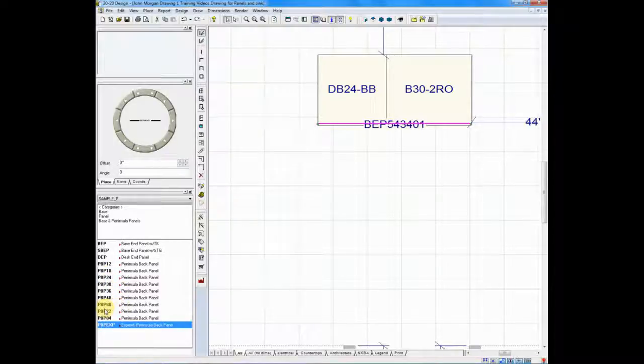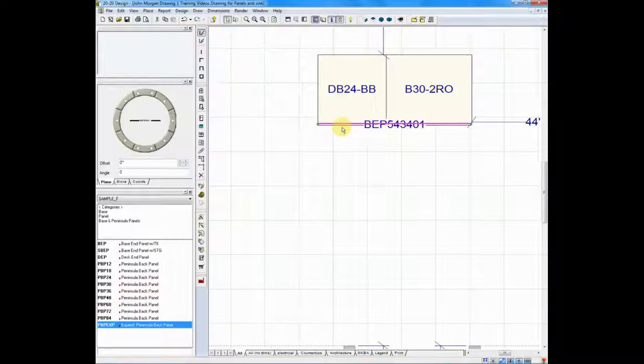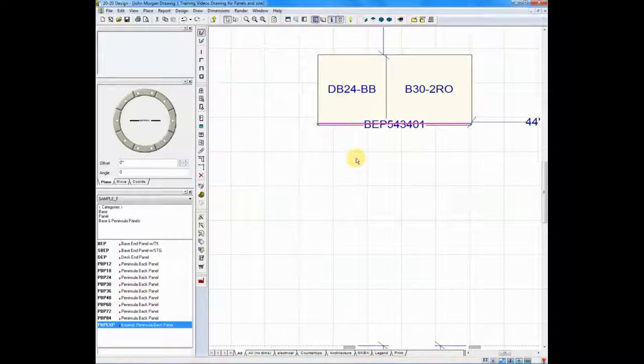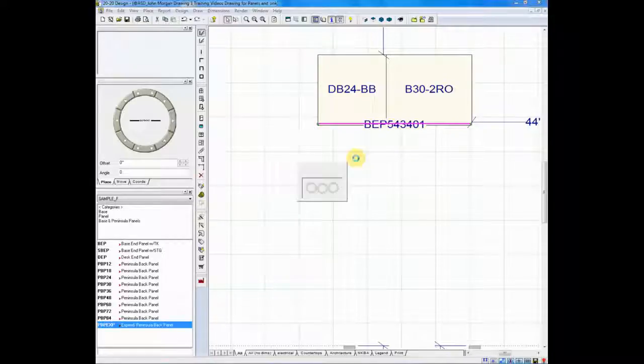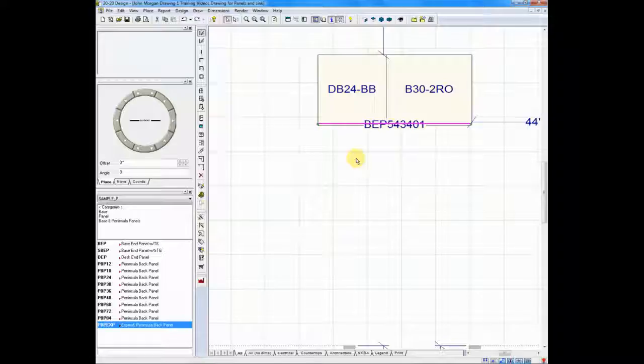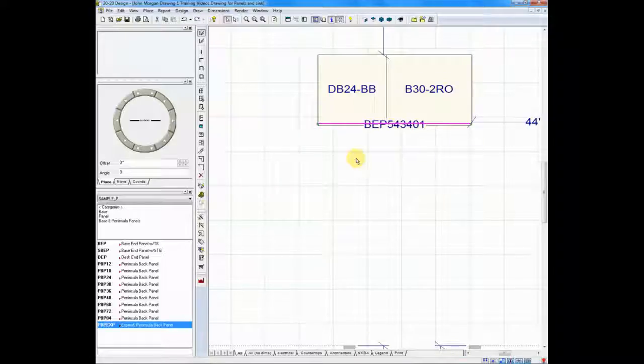And if I were to take, let's say, a 60-inch panel and drop it on the back of this 54-inch island, I would move it, drop it behind it, and go to the attributes area and quickly change the attribute to 54 inches instead of 60 inches.